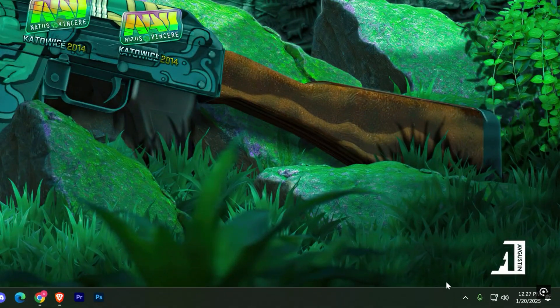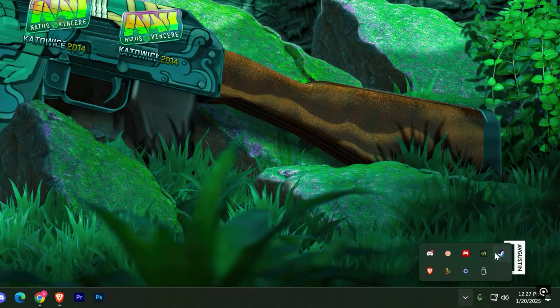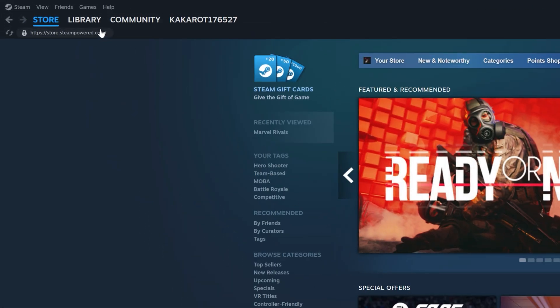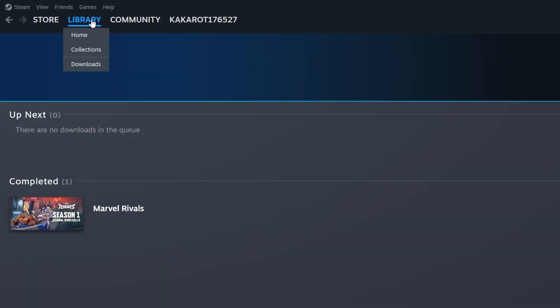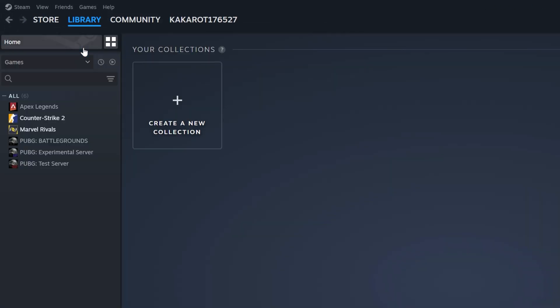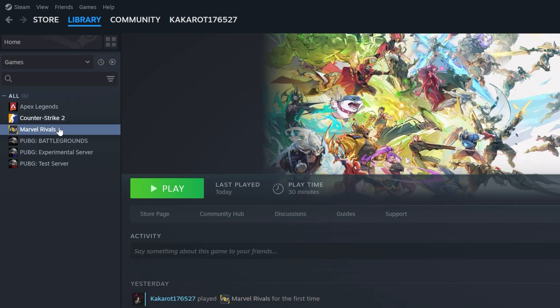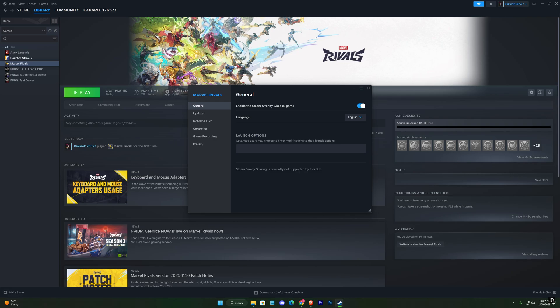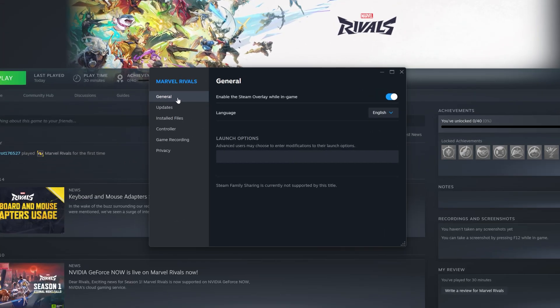First, open the Steam application and click on Library at the top. Find Marvel Rivals in your game list, right-click on it, and select Properties. Under the General tab, look for Enable the Steam Overlay while in-game and make sure it's turned off. This simple tweak can prevent conflicts that may cause crashes.